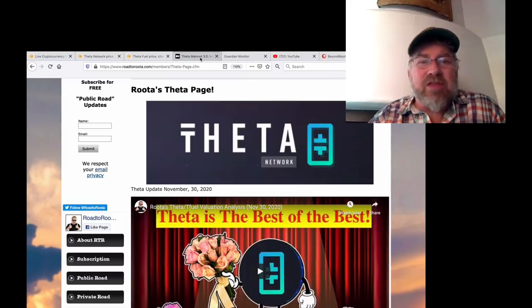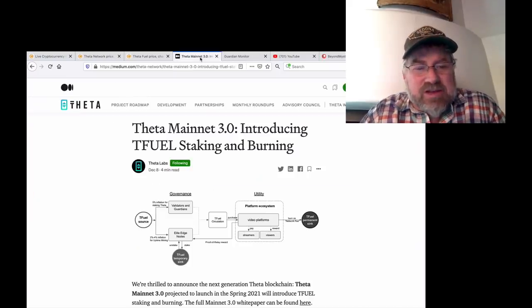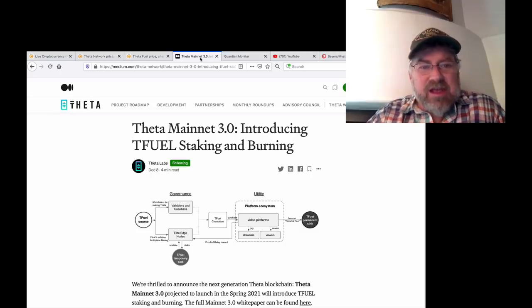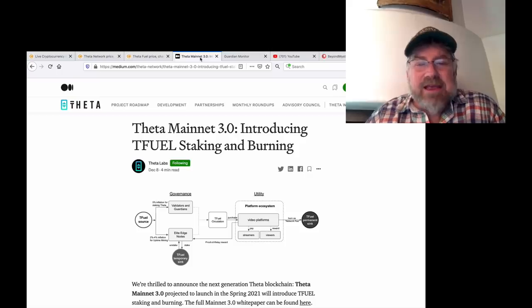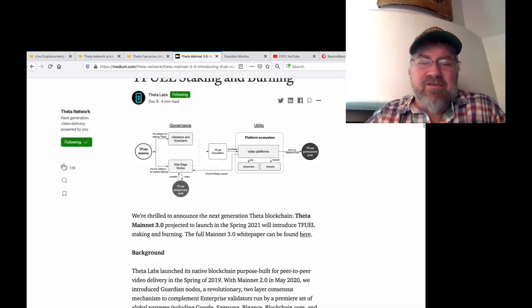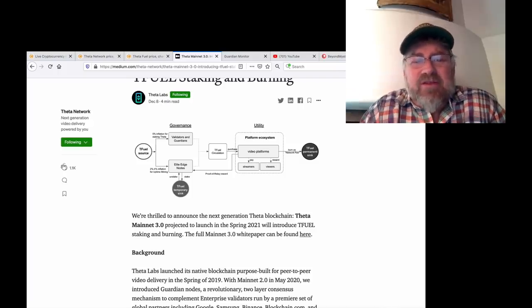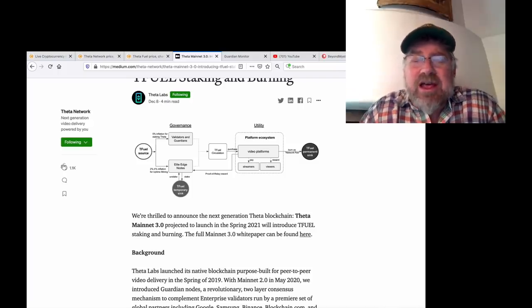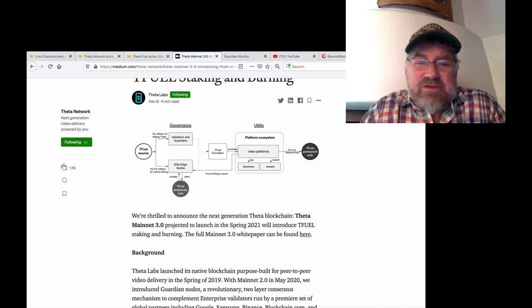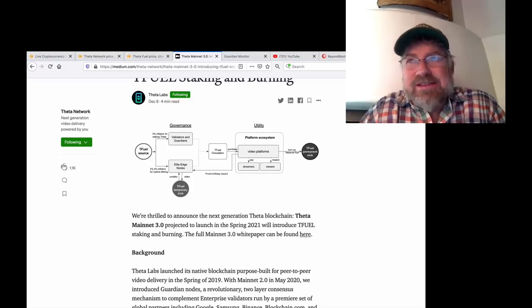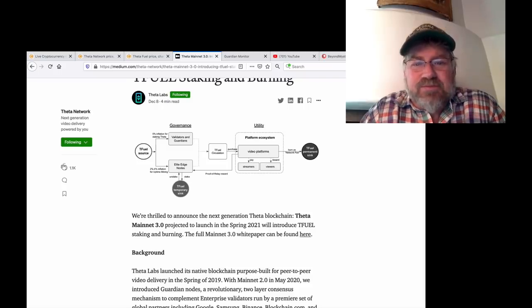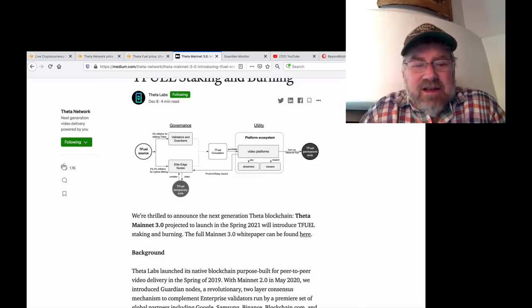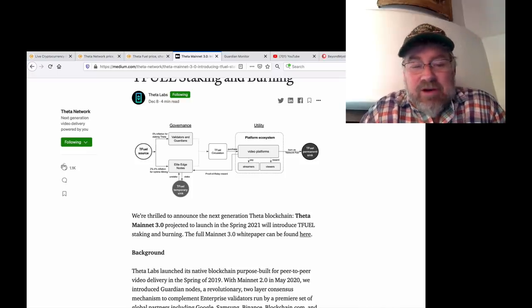Let's go over the announcement. This was announced just yesterday. Today, Theta Mainnet 3.0 introducing T-Fuel staking and burning. Everybody was saying, why should I stake when Theta Fuel is not really used yet? It's not worth much. Let me read it to you.